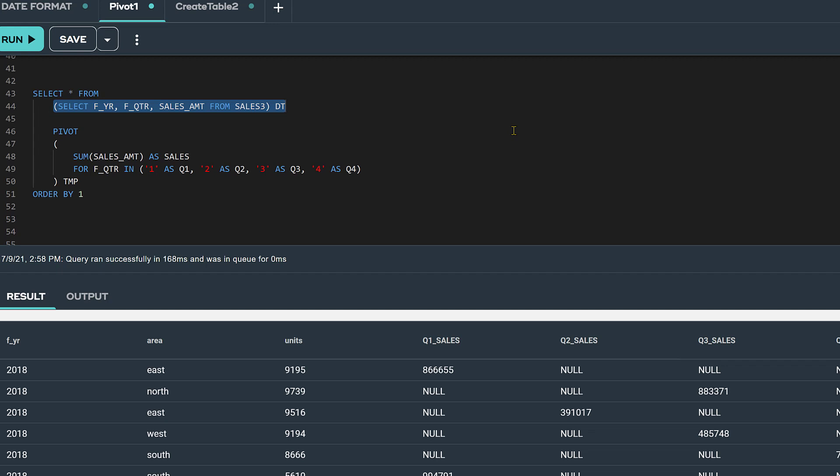So, now the FROM clause is followed by a derived table where we pre-select the columns that we want passed to the pivot function. In this derived table we are selecting three of the five columns from our Sales 3 table,